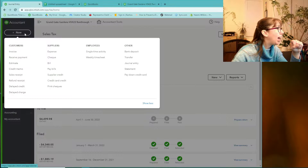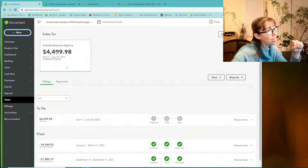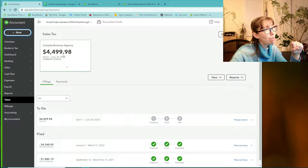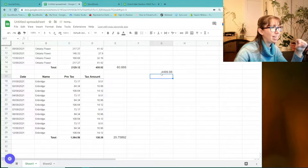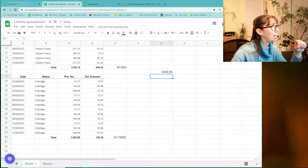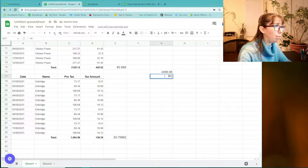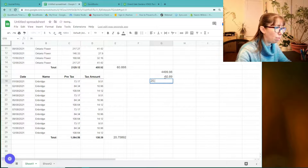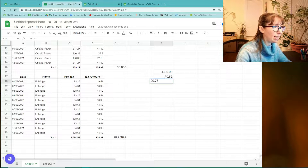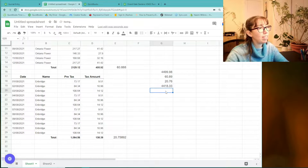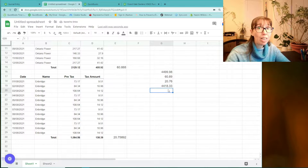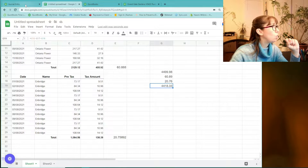So how are we going to put this into QuickBooks? The total HST here is $449.98, and we're claiming 15% — that's $60.89 — plus $20.76. We're going to take that total minus those amounts, and we're looking for the result to be $4,418.33. That is the goal.